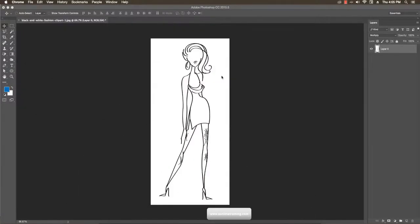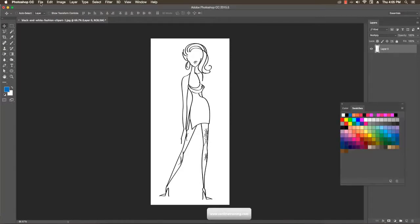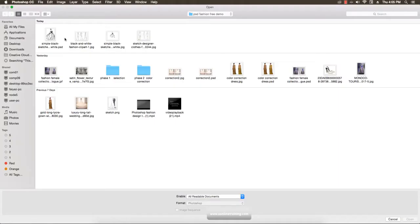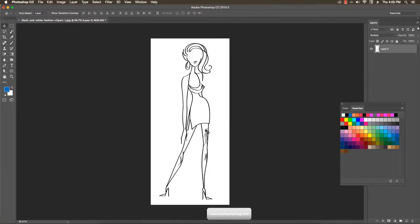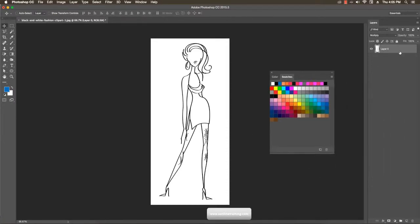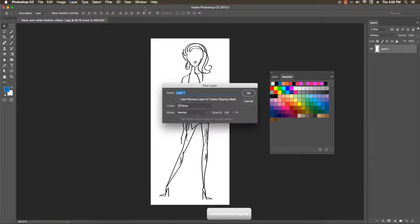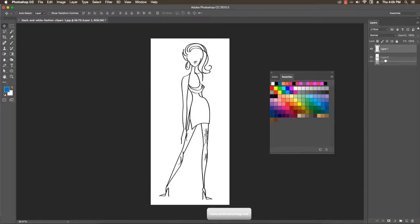I'm taking the sketch and opening it from my source file. This is a swatch palette, which you can access from the Window menu. I'm working on the layer palette to paint on a new layer. Go to the Layer menu and select New to create a new layer. Place it below and make sure the blending mode is set to Multiply.